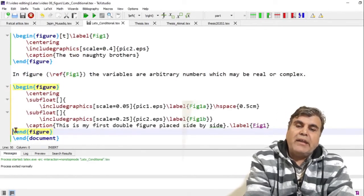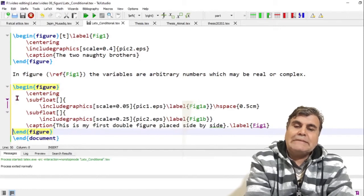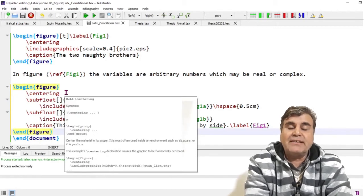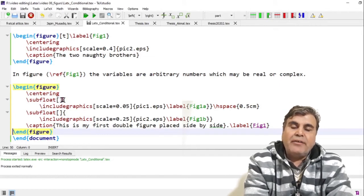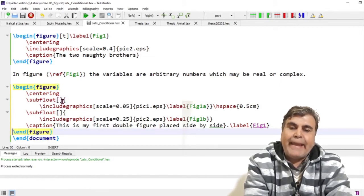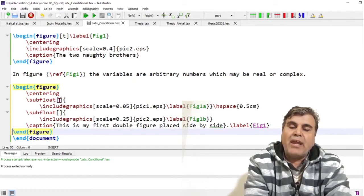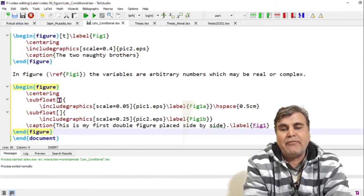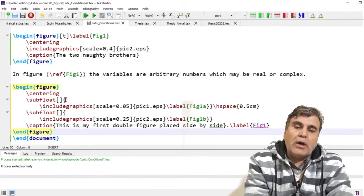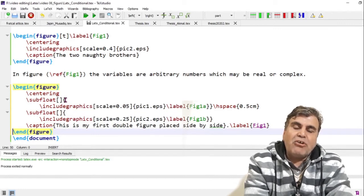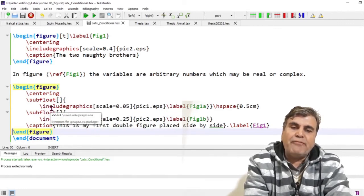I have added the figure environment again with \centering, which will center both figures with equal margins. I've added an additional command \subfloat. Within the argument of \subfloat you can add a letter — for example, putting 'a' here would label figures as Figure 1a, Figure 2a, etc. I'm leaving this blank for now. Inside the curly brackets I put the same commands as before.